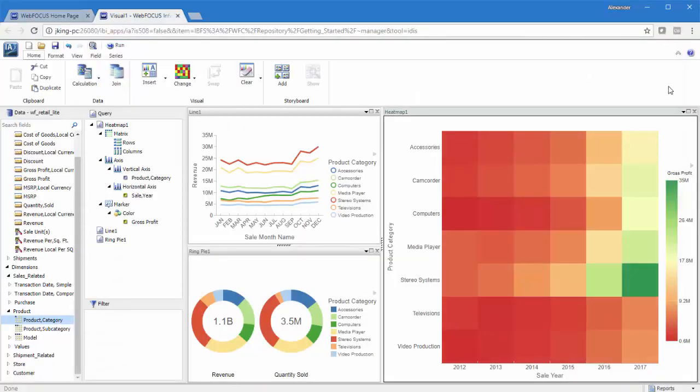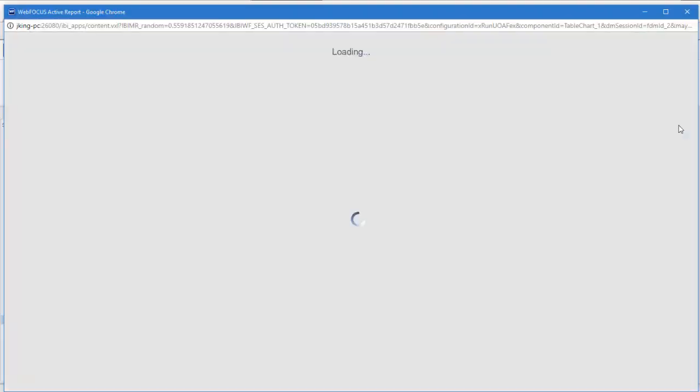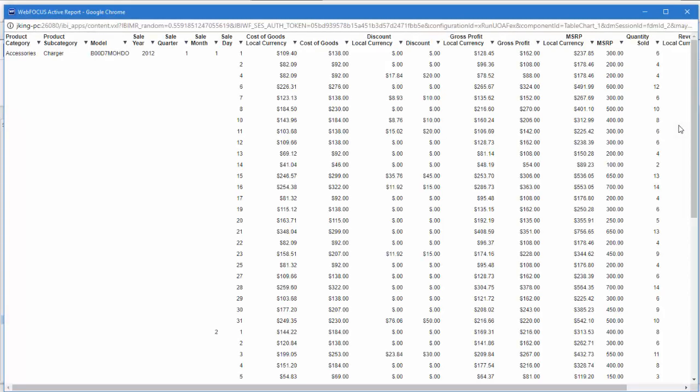Show Data with Related Columns will also bring up an active report and will automatically augment the data from your visual with additional fields and measures, creating a more robust display of your data.